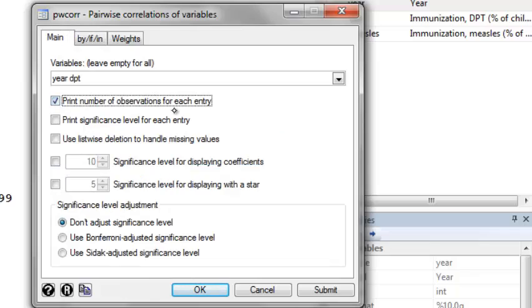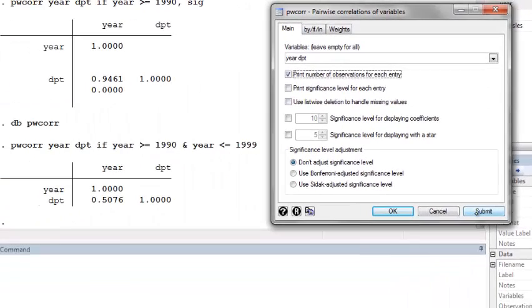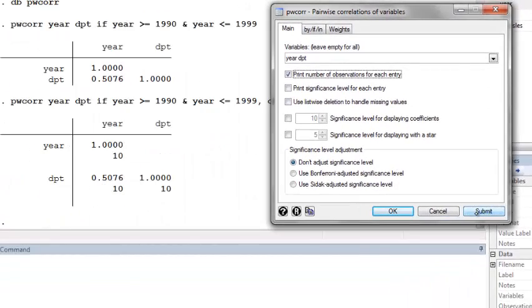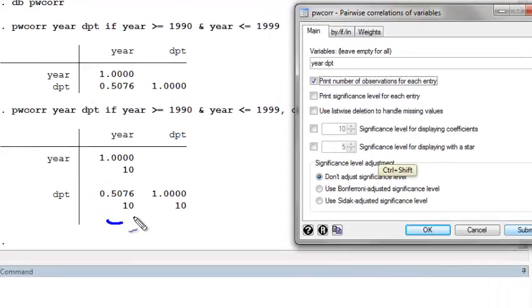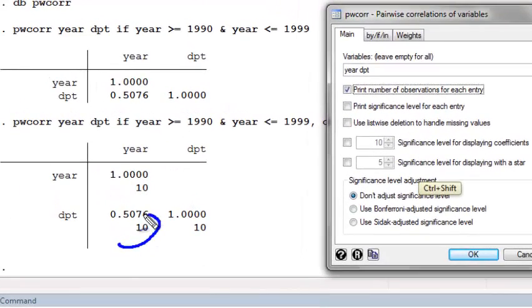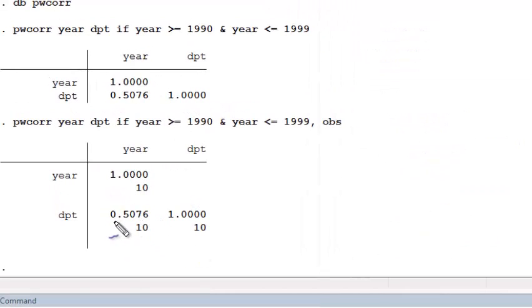On the main tab, I can print the number of observations for each entry. And I now see that it's only calculating correlation for 10 years. And my correlation coefficient is decreased and equals .51.